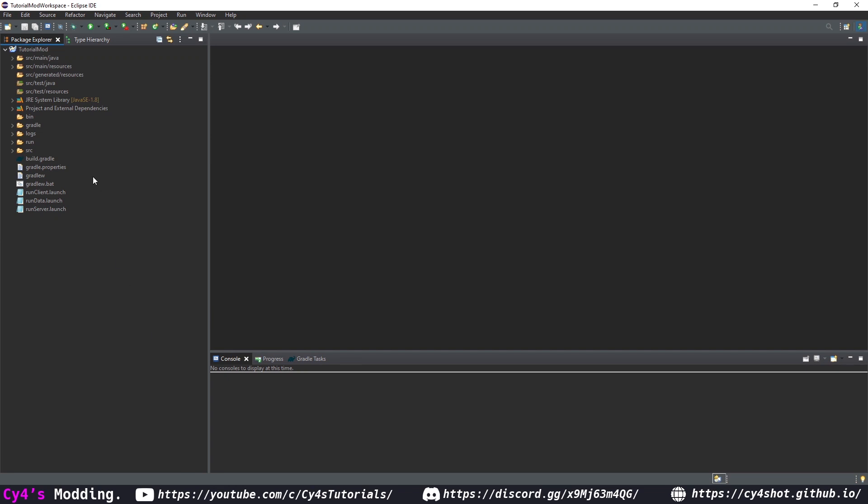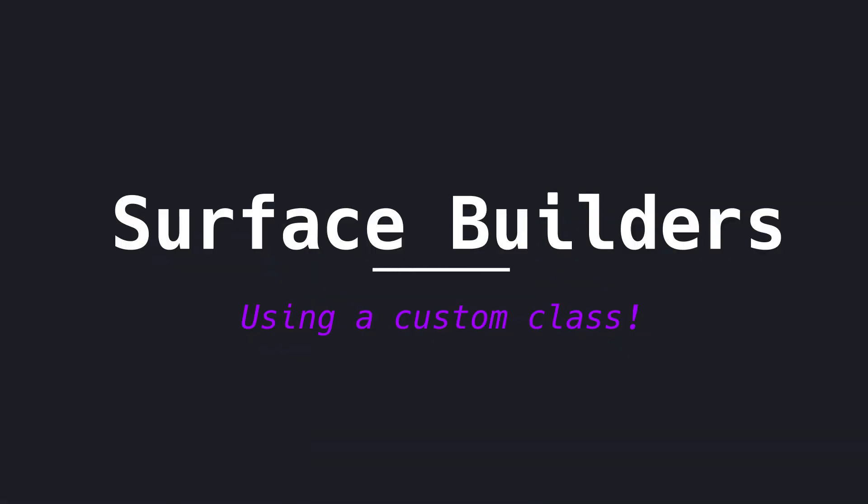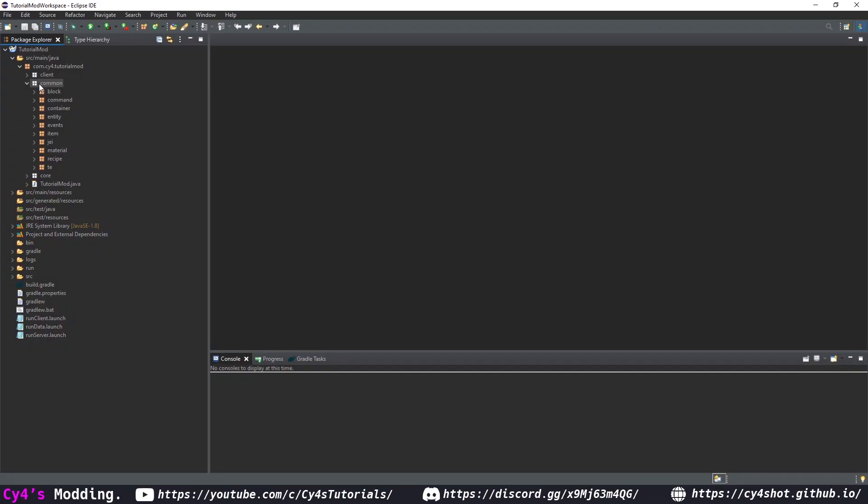Hello and welcome back to another tutorial. Today we're going to be covering surface builders. Surface builders are the thing that lets us control the surface of our biome and to do that we're going to need to make a custom class.